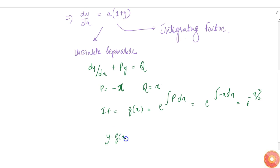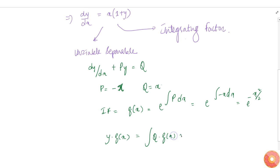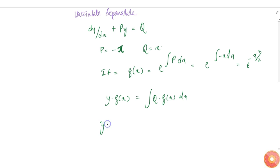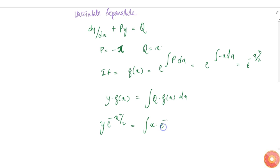Now the solution will be of the form y times g(x) equals the integration of Q times g(x) dx. So we get y times e to the power minus x squared by 2 equals the integration of x times e to the power minus x squared by 2 dx.